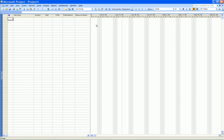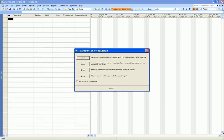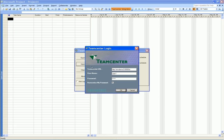Here we are running Microsoft Project and we have created an empty project file. We click on the TeamCenter integration command on the toolbar and specify that we want to import a project schedule from TeamCenter Express.